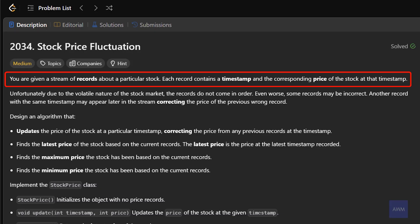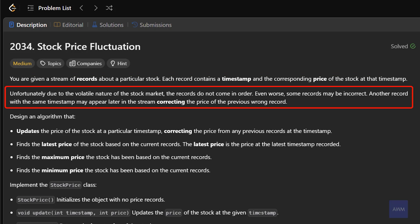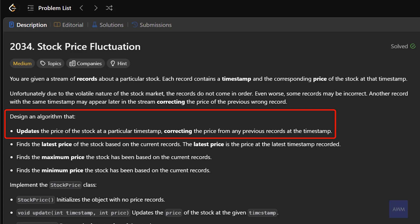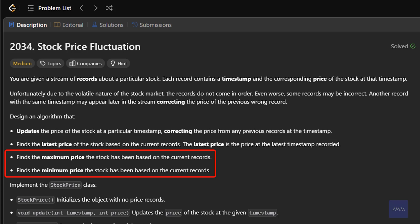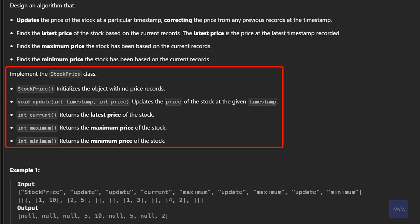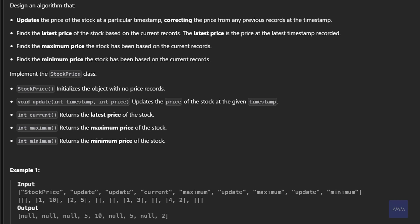The problem description says you are given a stream of records about a particular stock. Each record contains a timestamp and the corresponding price of the stock at that timestamp. Unfortunately, due to the volatile nature of the stock market, the records do not come in order. Even worse, some records may be incorrect — another record with the same timestamp may appear later correcting the price. We need to design an algorithm that updates the price at a timestamp, finds the latest price, and finds the minimum and maximum stock price. These requirements will be implemented using the StockPrice class.